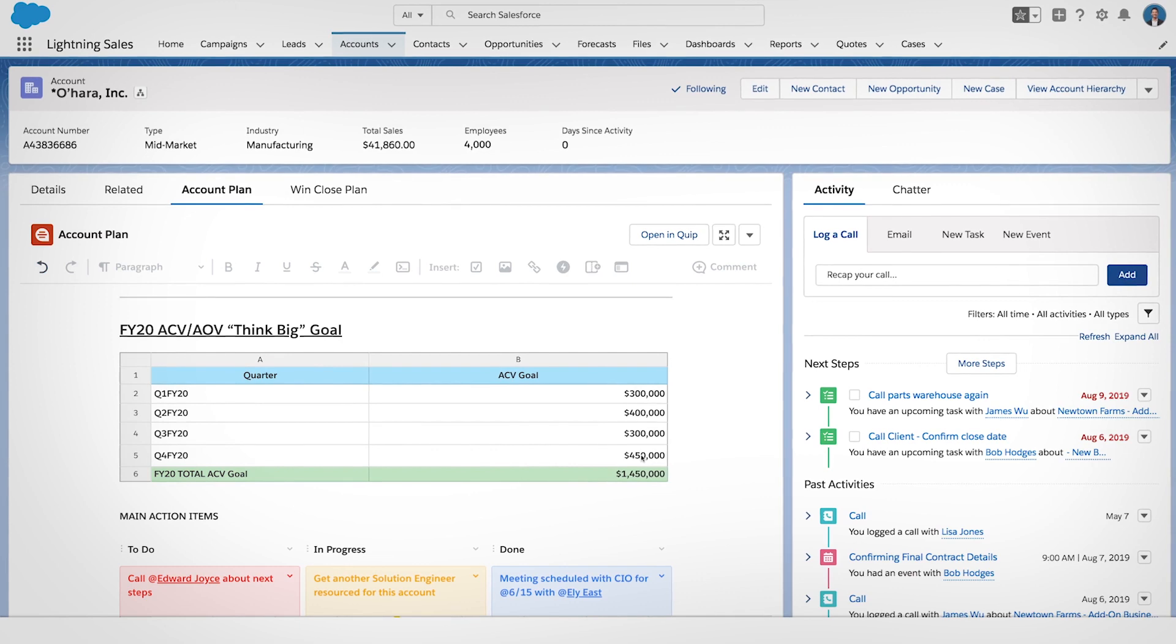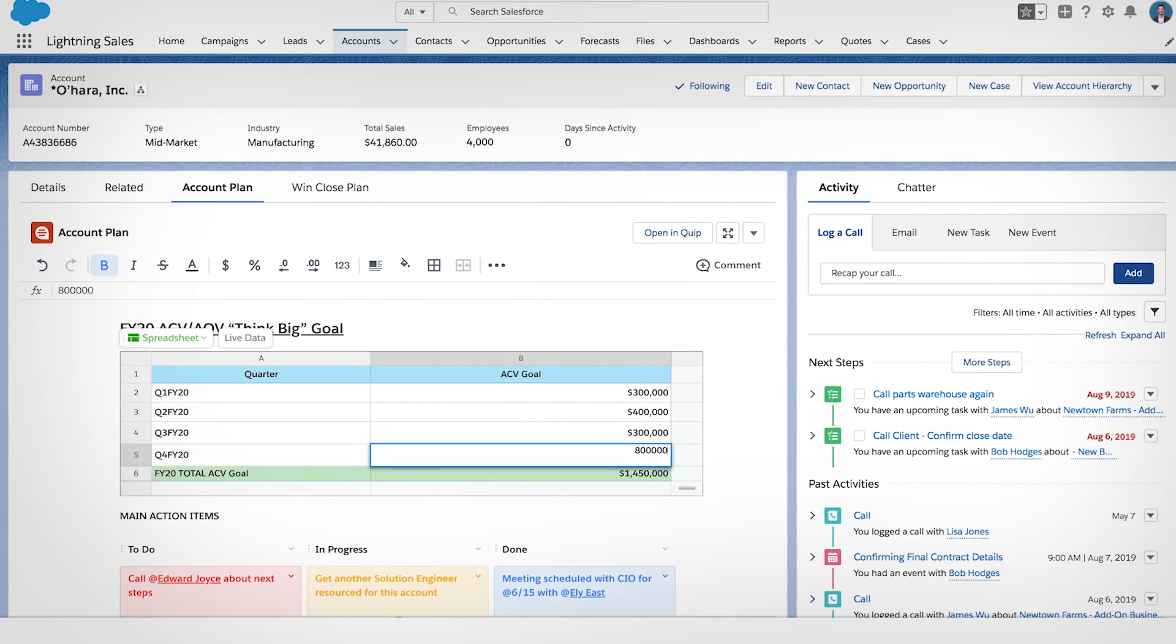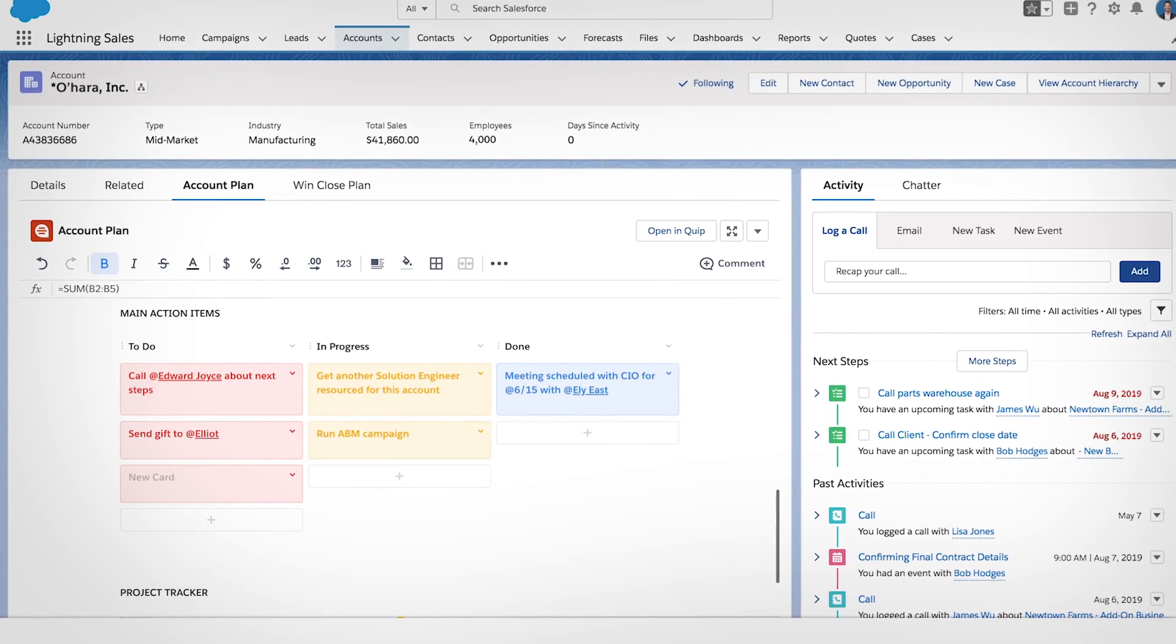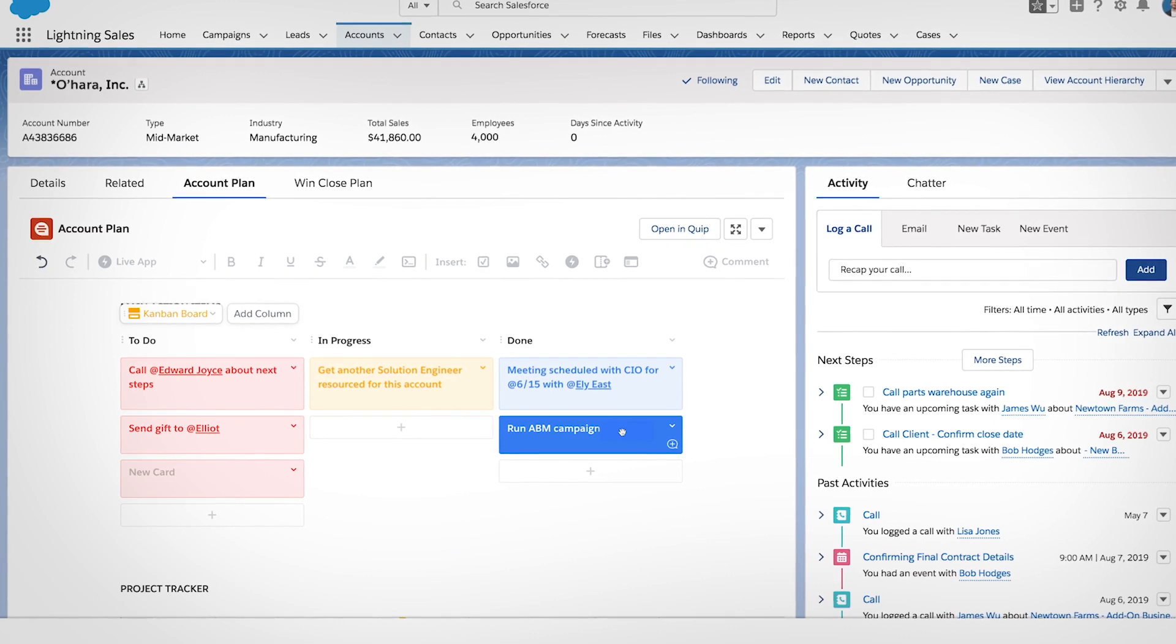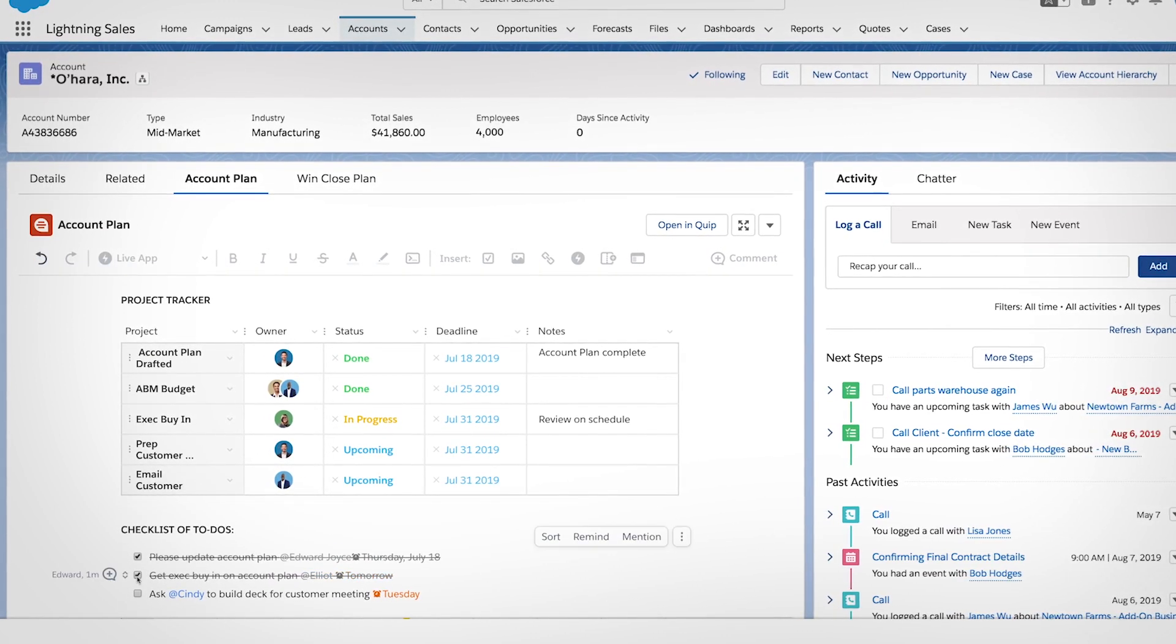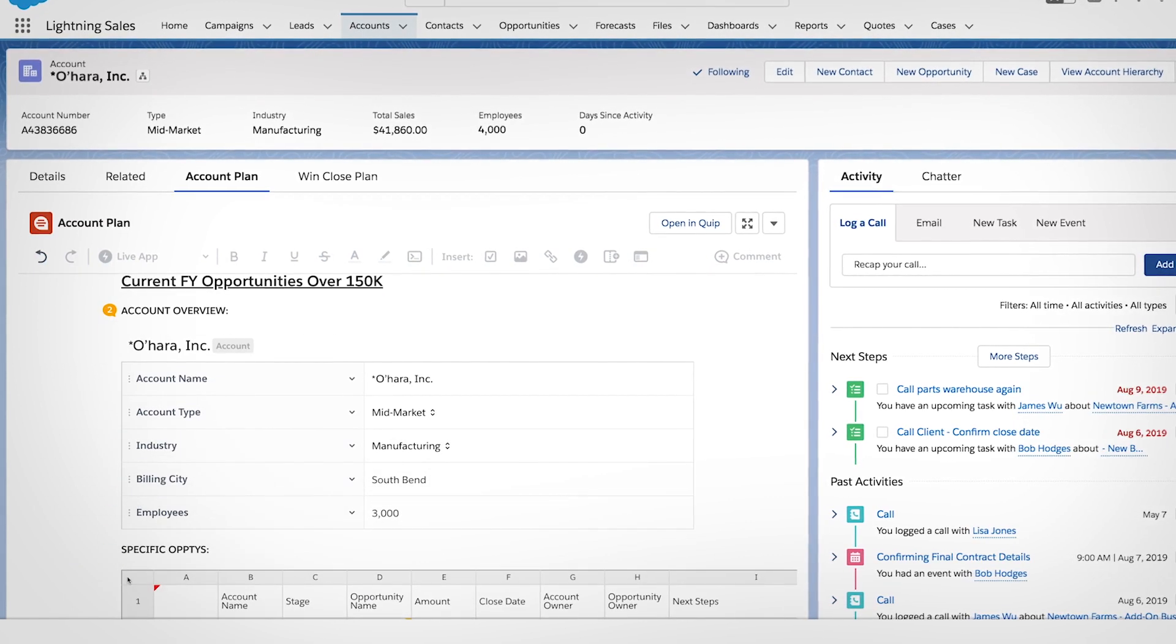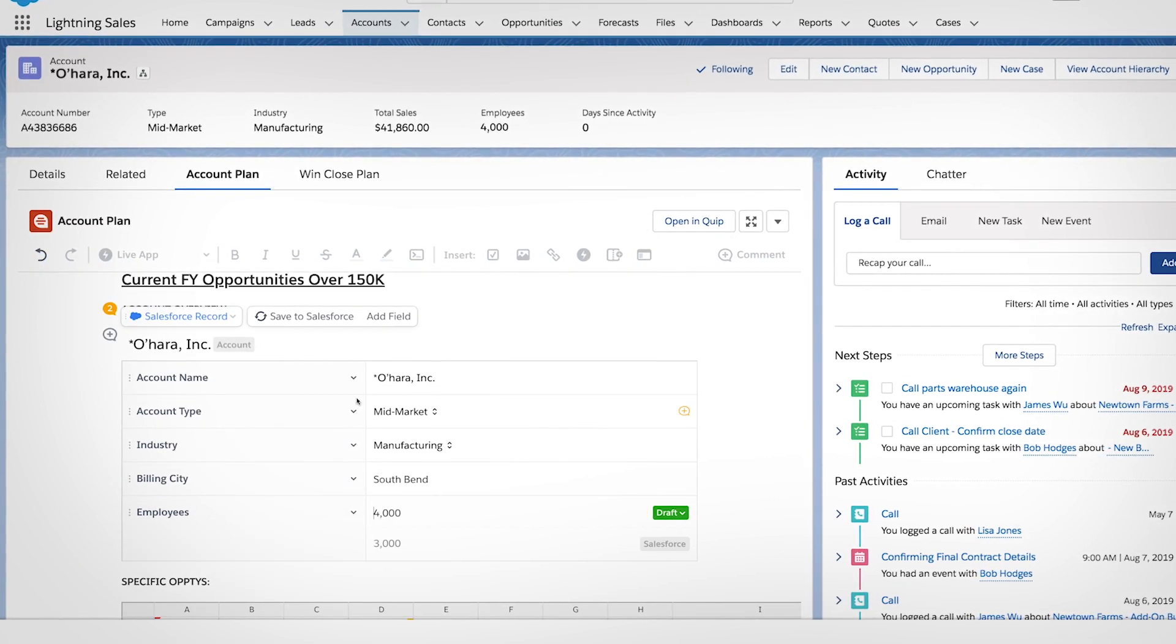Quip documents come alive with unique tools like embedded spreadsheets, Kanban boards, project trackers, and checklists with assignees and due dates, even live Salesforce data.